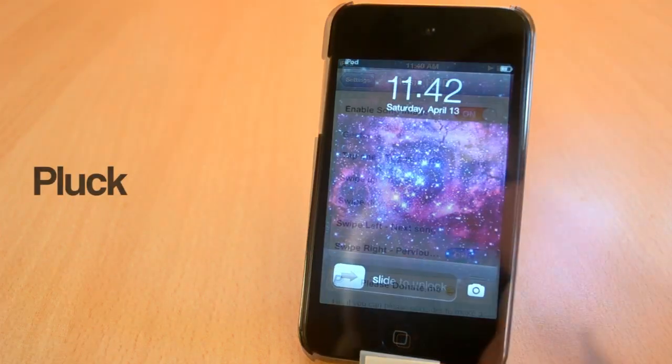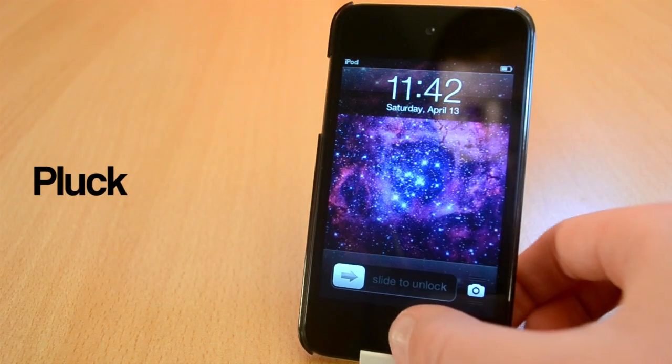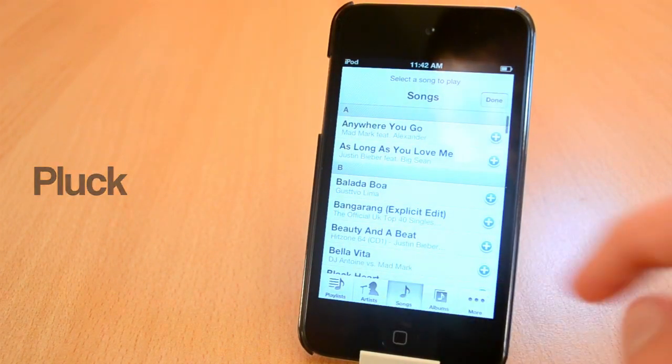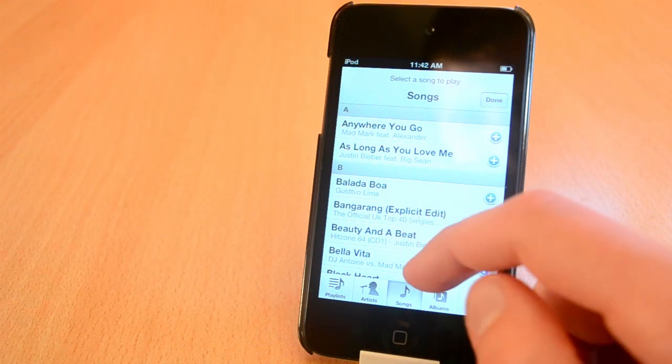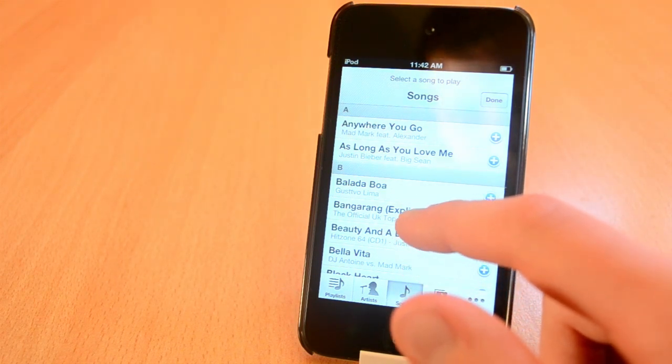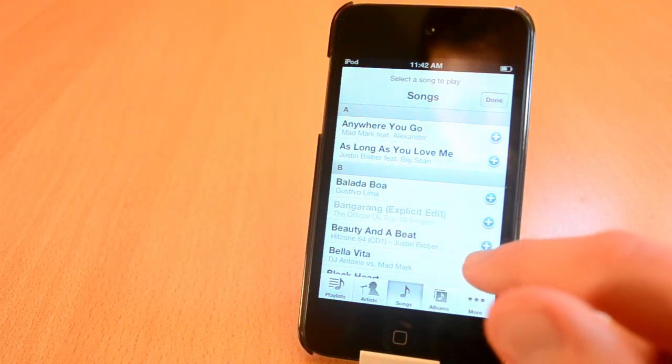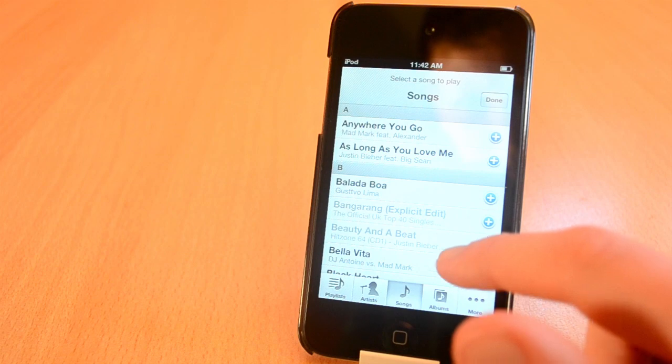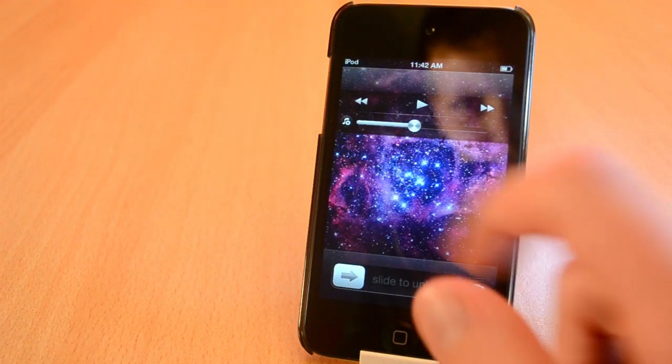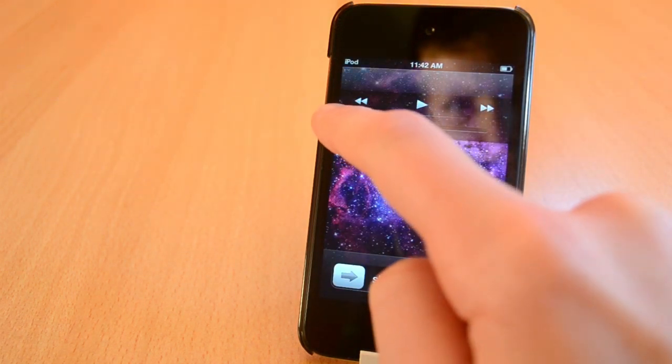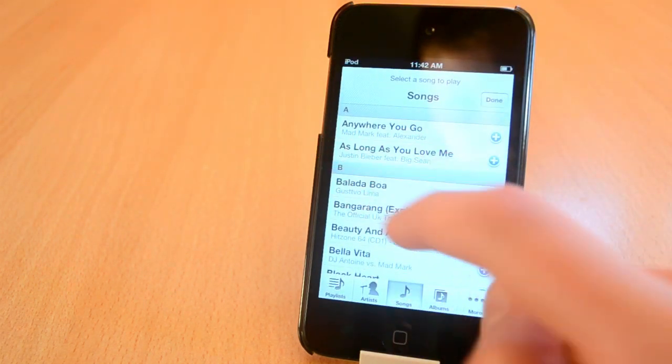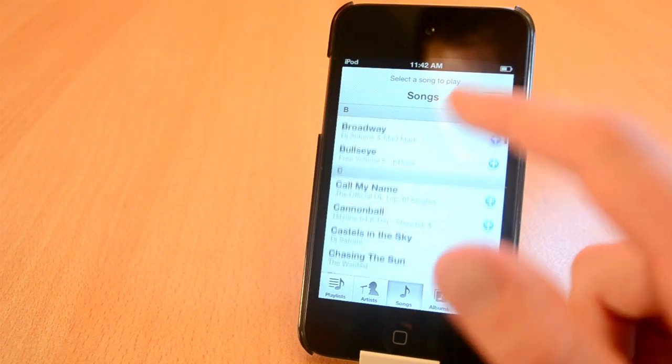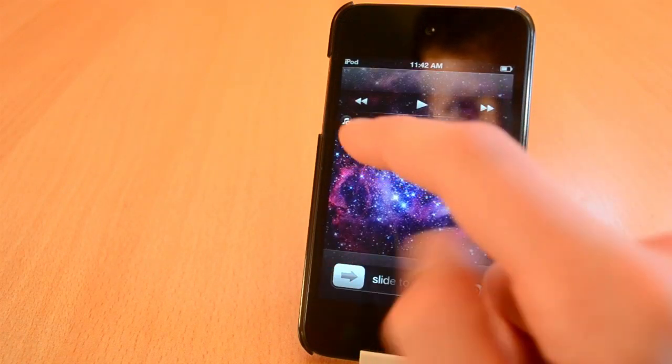Heading over to the next one, the next Cydia tweak is called Pluck. This one is free and you can get it from on my iRepo. Pluck will allow you to select any song you want to play or add to the queue which is really cool in my opinion. I'm listening to music all the time on my iPod and I really wanted a feature like that and now I finally have it.